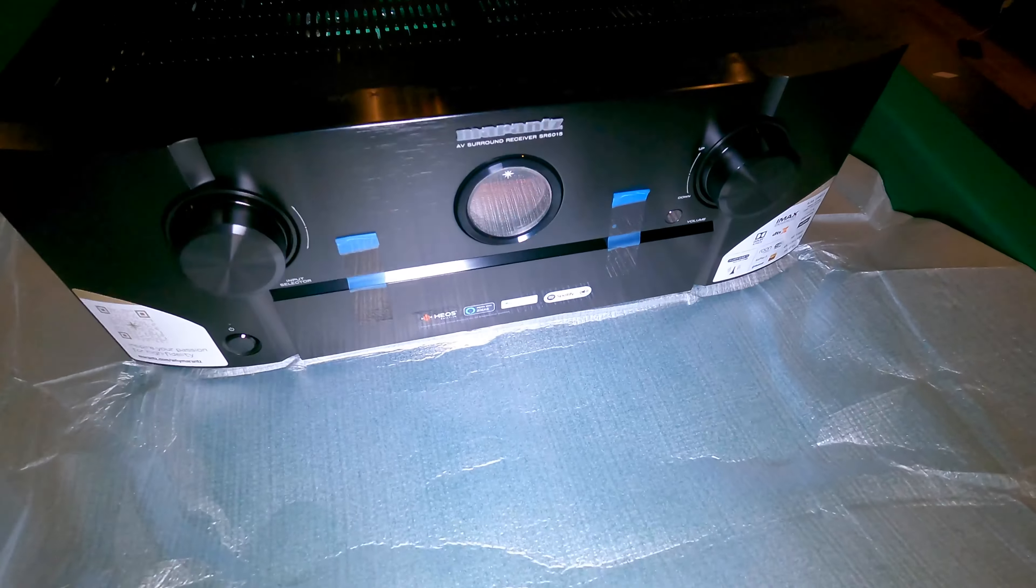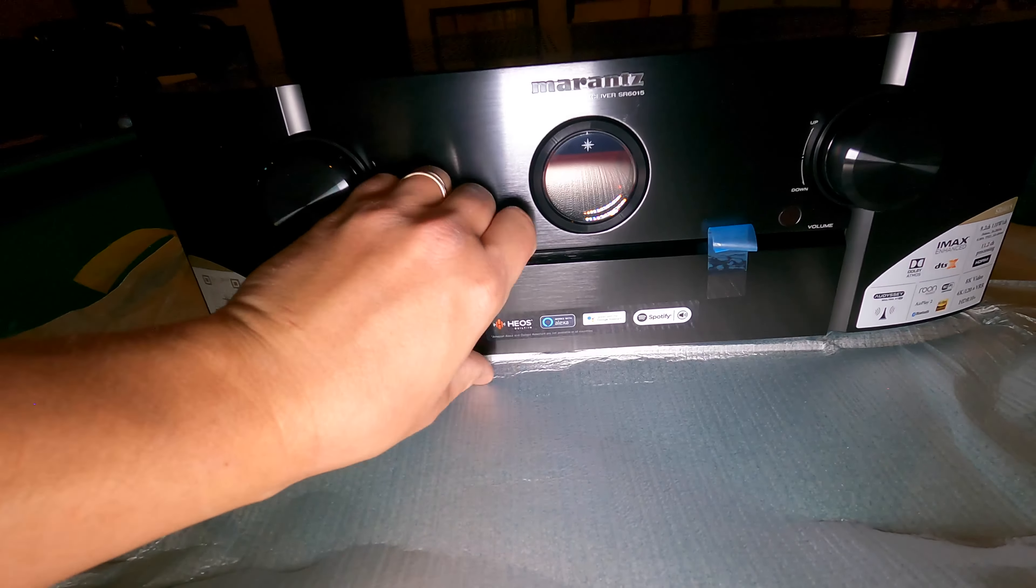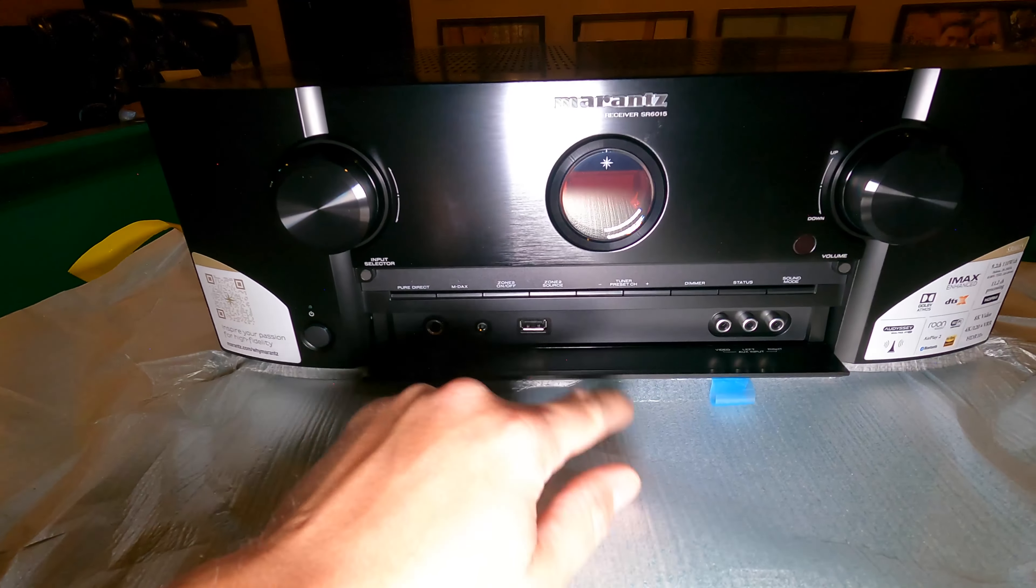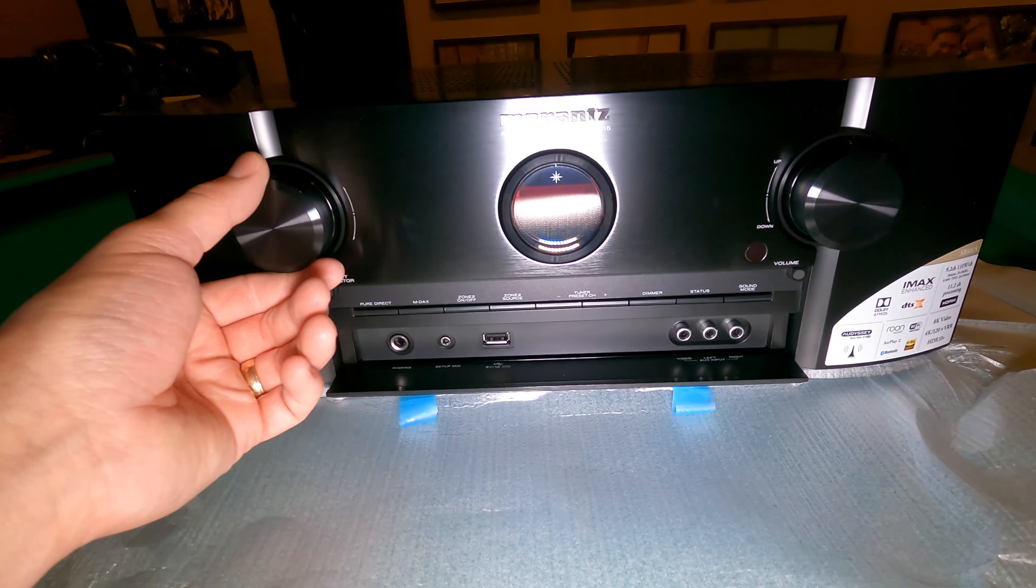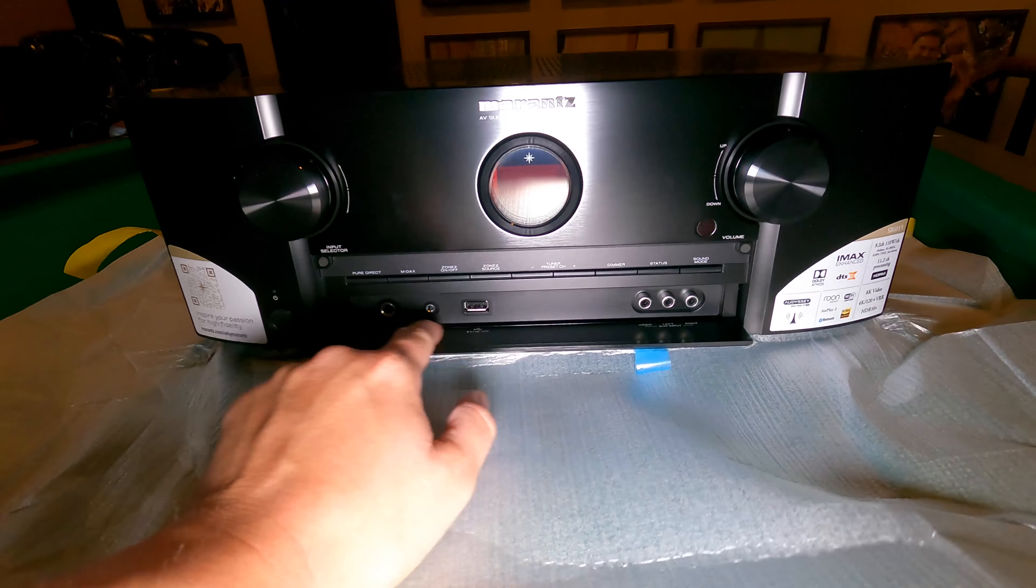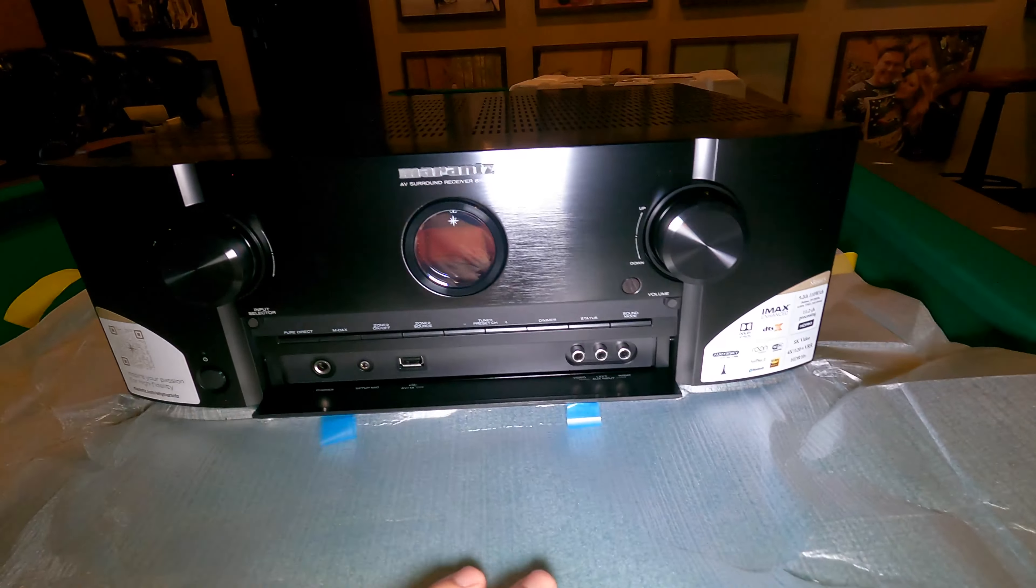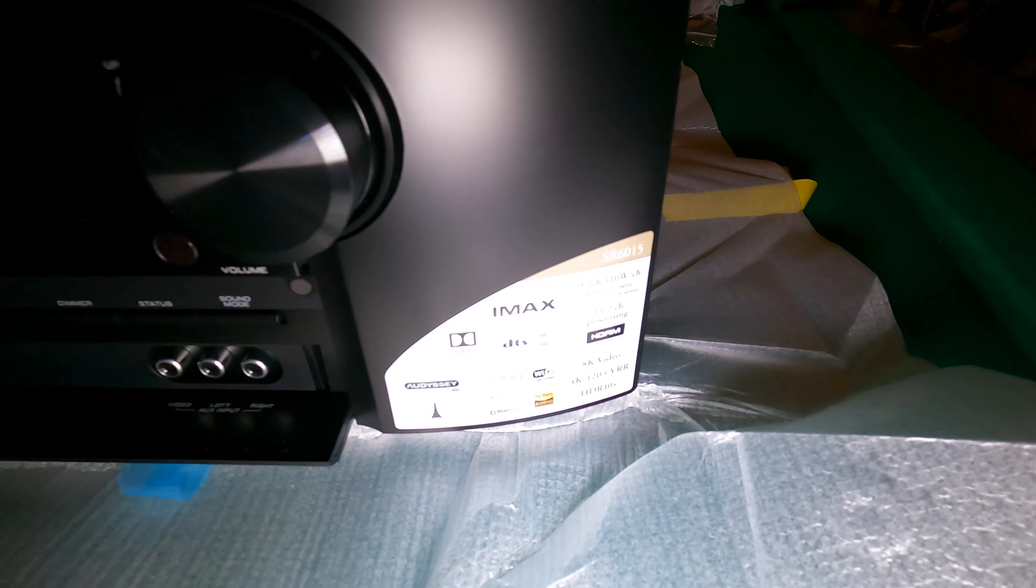Here's the front of the unit. I like how Marantz, they put this little drop down and you have hard button controls down here. Pure Direct, D-Max, Zone 2, Zone 2 source, tuner, dimmer, status, sound mode. You got your input selector here and you got your volume control here. Power button, phones, mic setup, USB. This is where you plug the Odyssey calibration in. And then you got another AUX input here on the front. Here's all the fun stuff that's built in there.